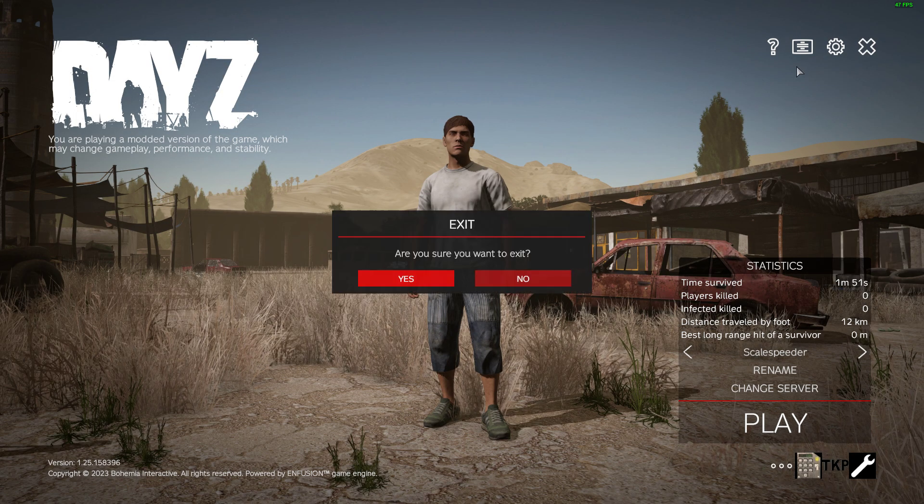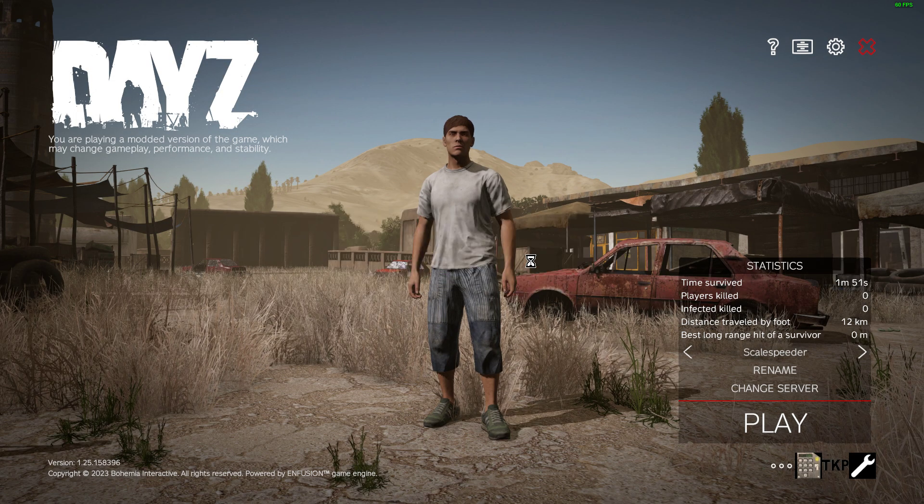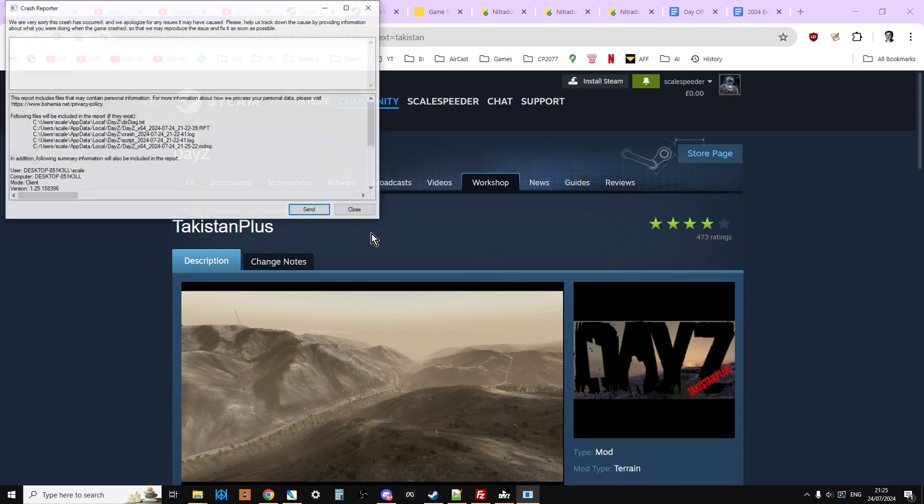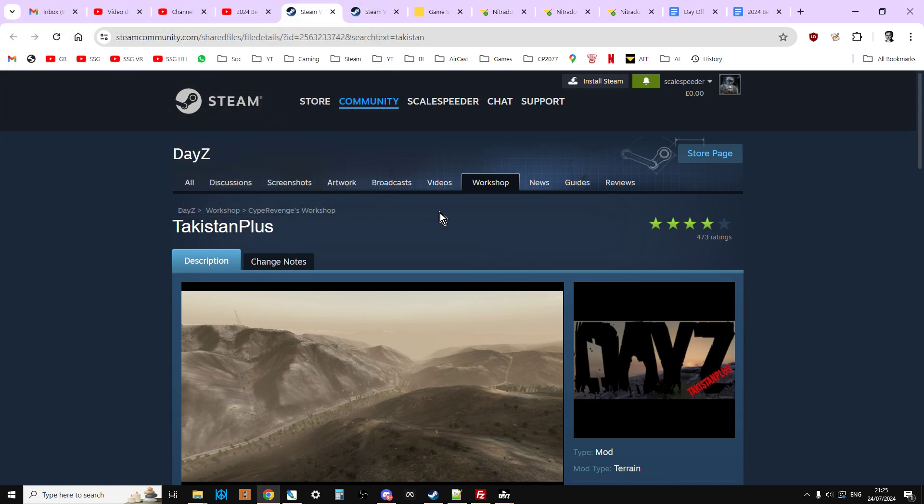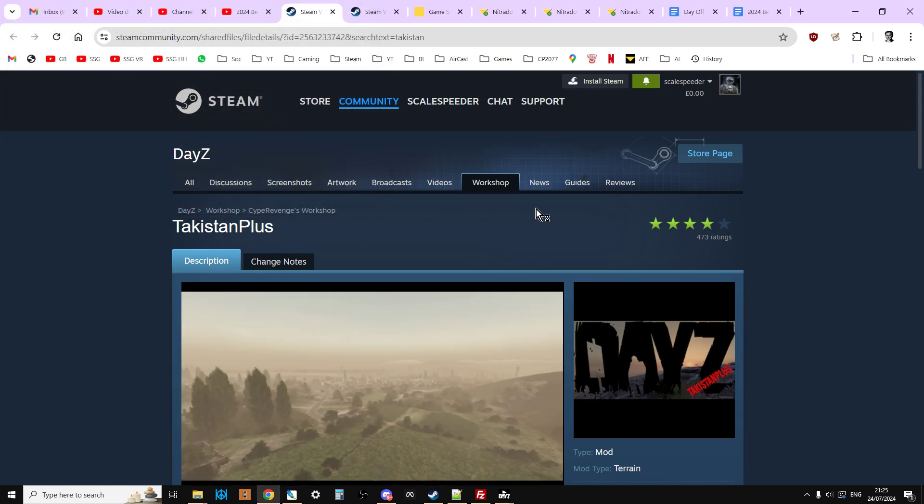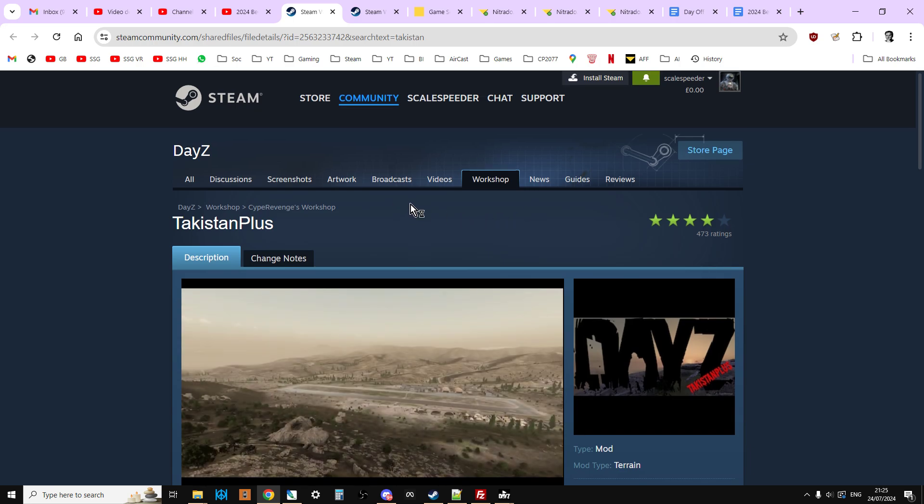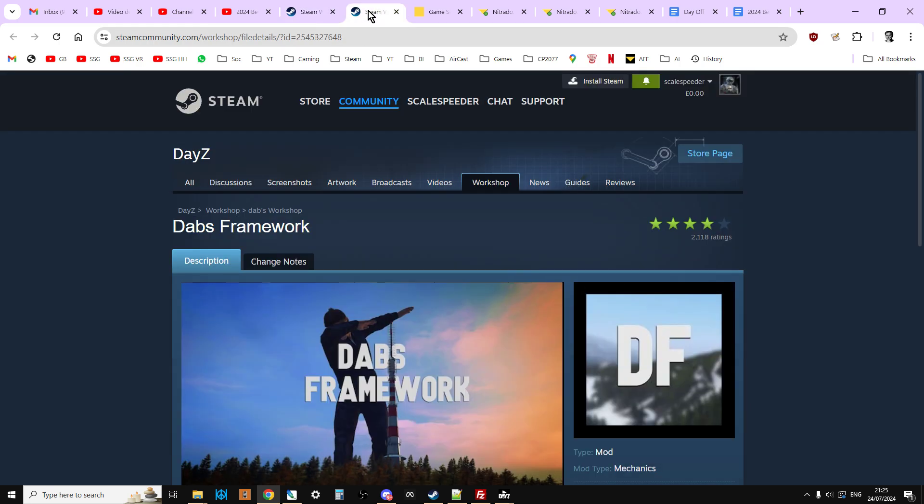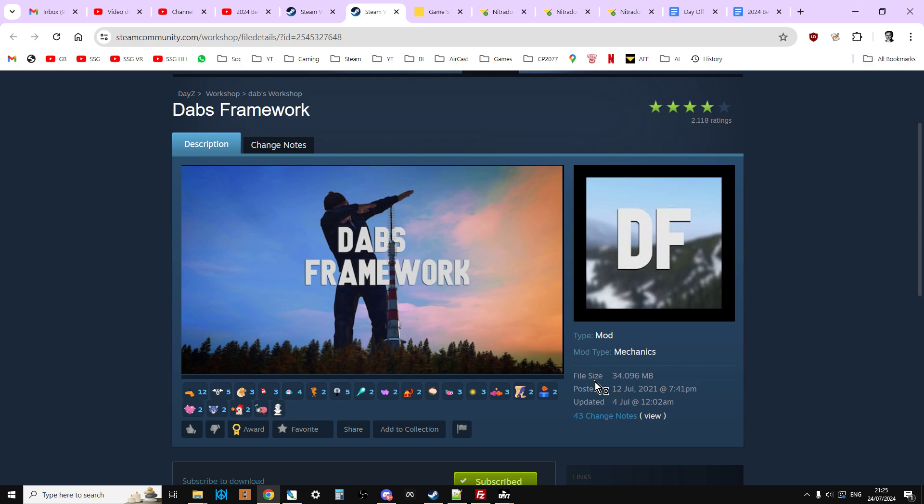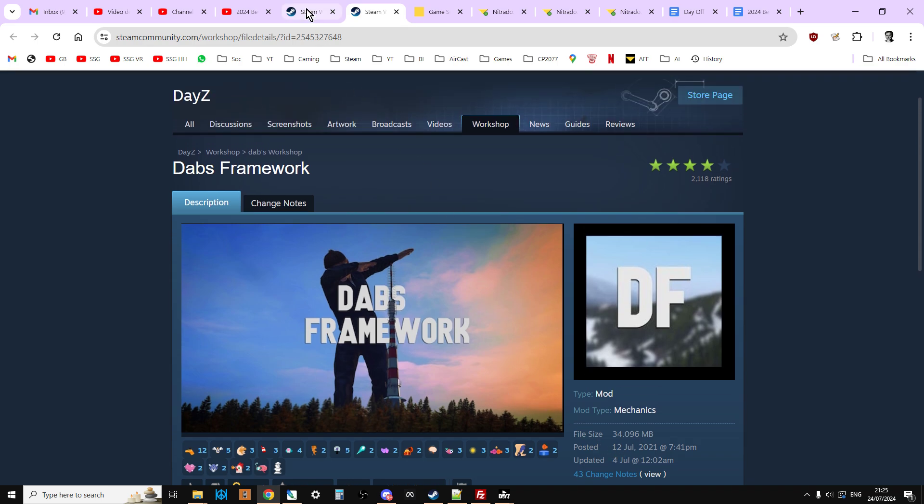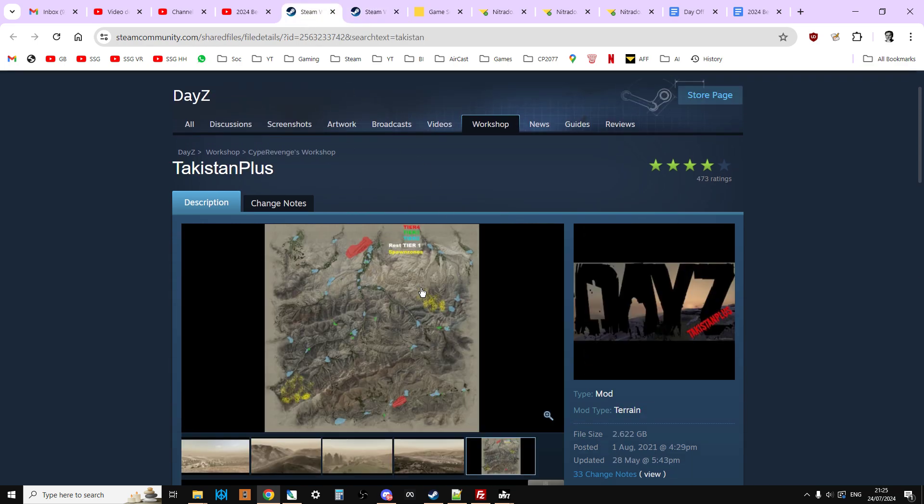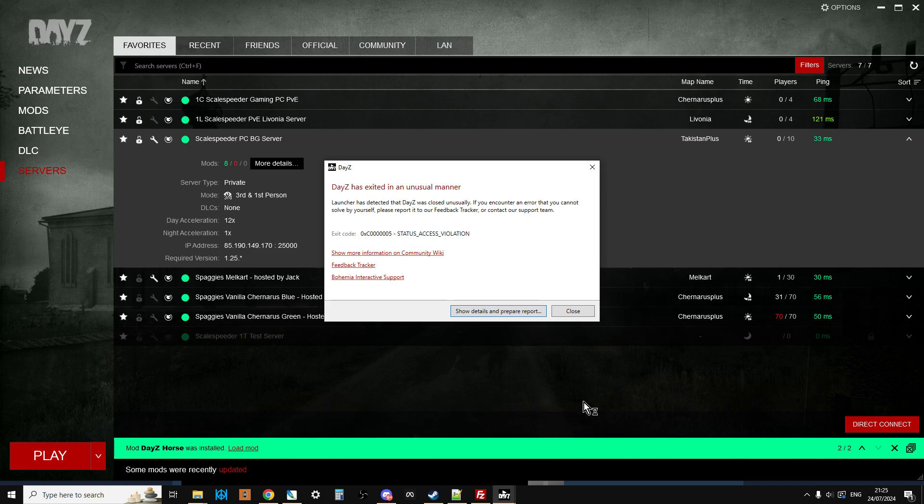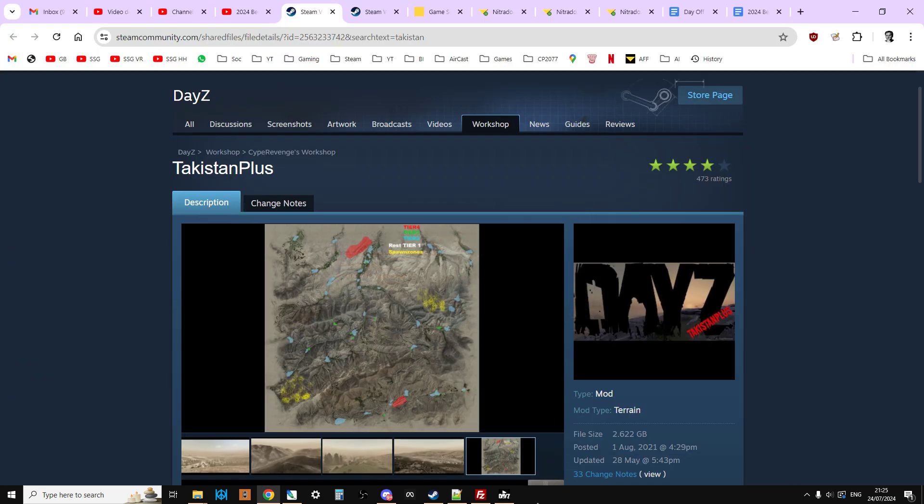So of course what you're going to want to do is you're going to want to go into the Steam client or visit Steam on the web, and you're going to subscribe to Takistan Plus and Dabs Framework as well. That's a dependency for this one, and then when you open up the launcher that will then download them in your mod section.